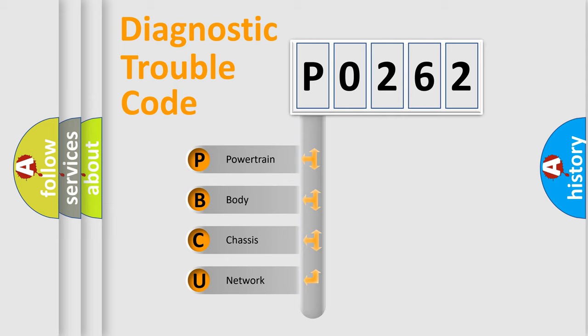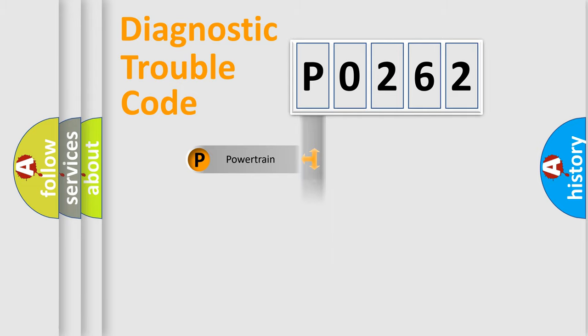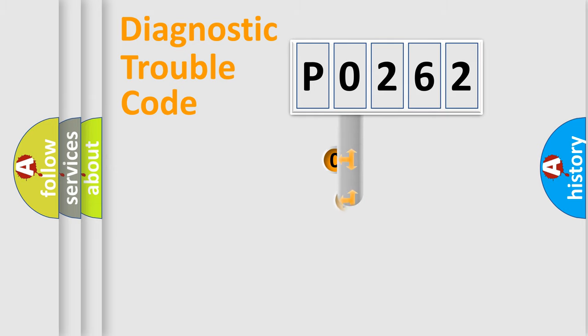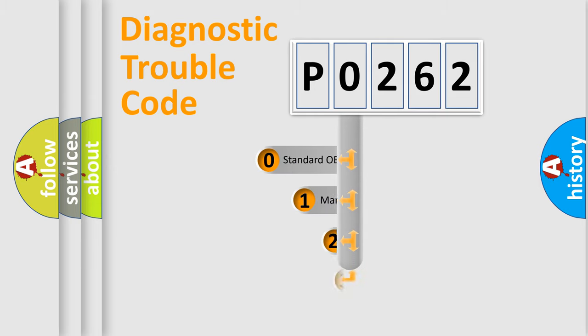We divide the electric system of an automobile into four basic units: Powertrain, Body, Chassis, and Network. This distribution is defined in the first character code.